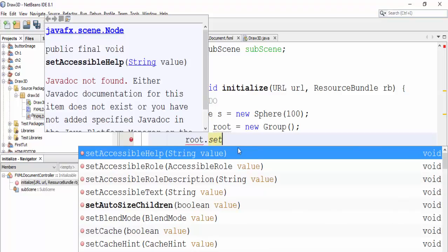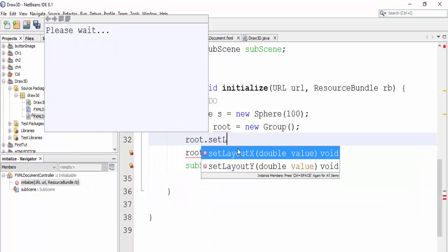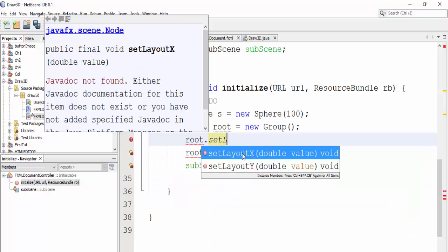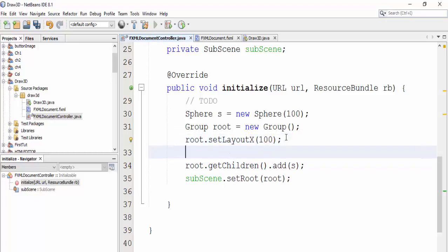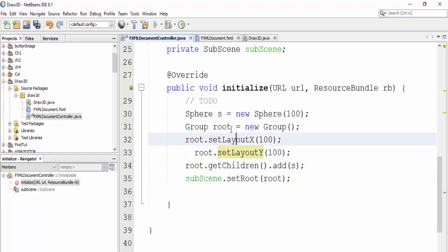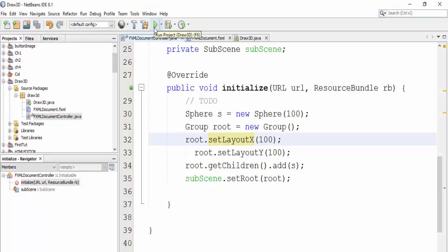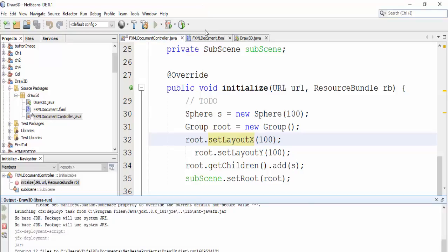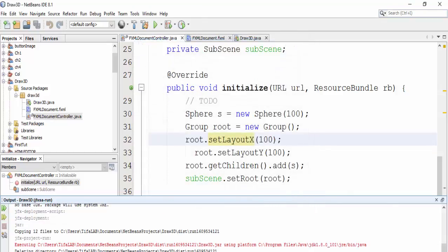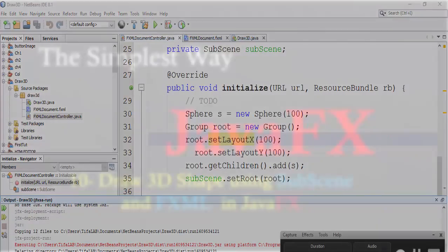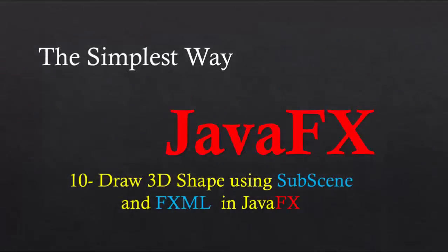Set layout X, let's make it 100, and Y 100. And save and run again. Close this first and run again. Okay, okay. I've been, thank you so you.